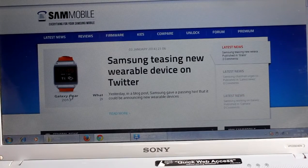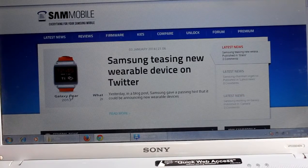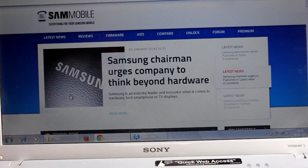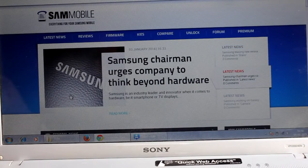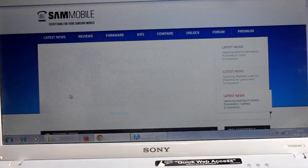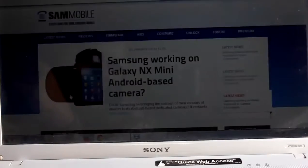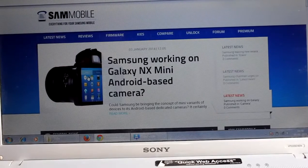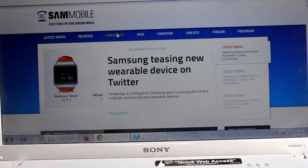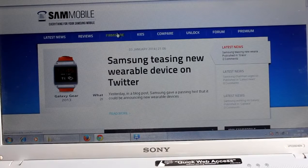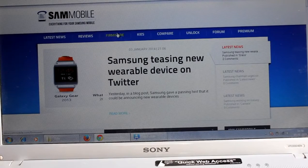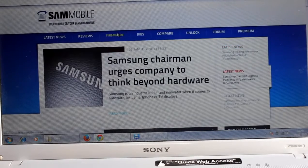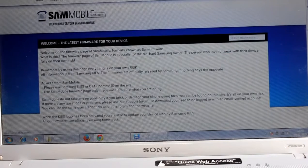To go back to your stock ROM by using Odin you need to at first go to this website which is sammobile. So once you go to this website here it's written firmware, so click on firmware.